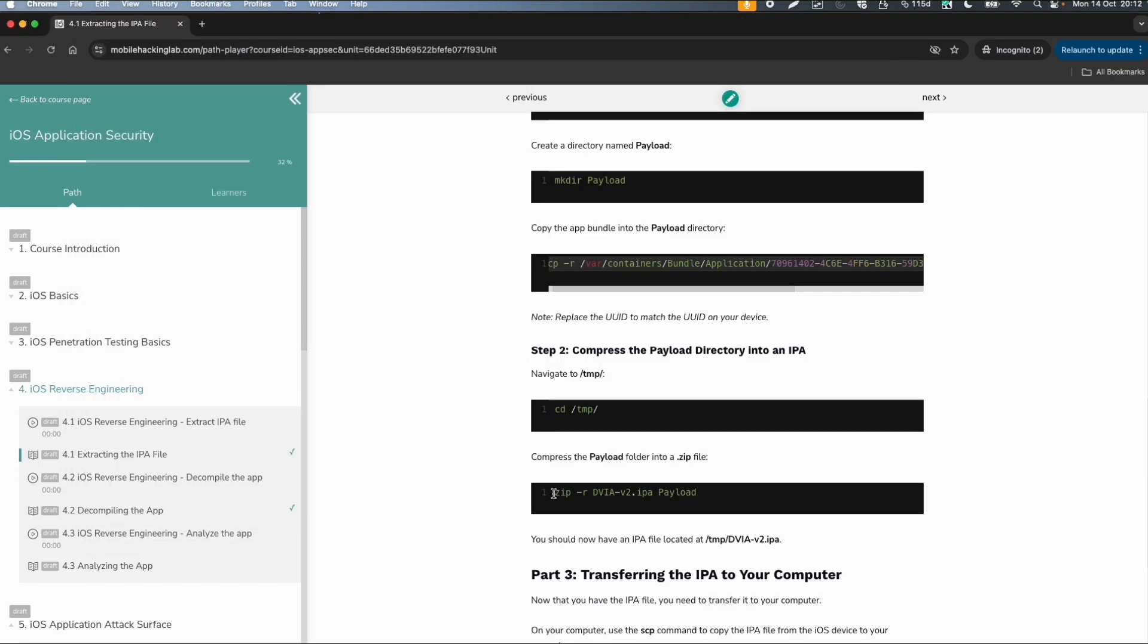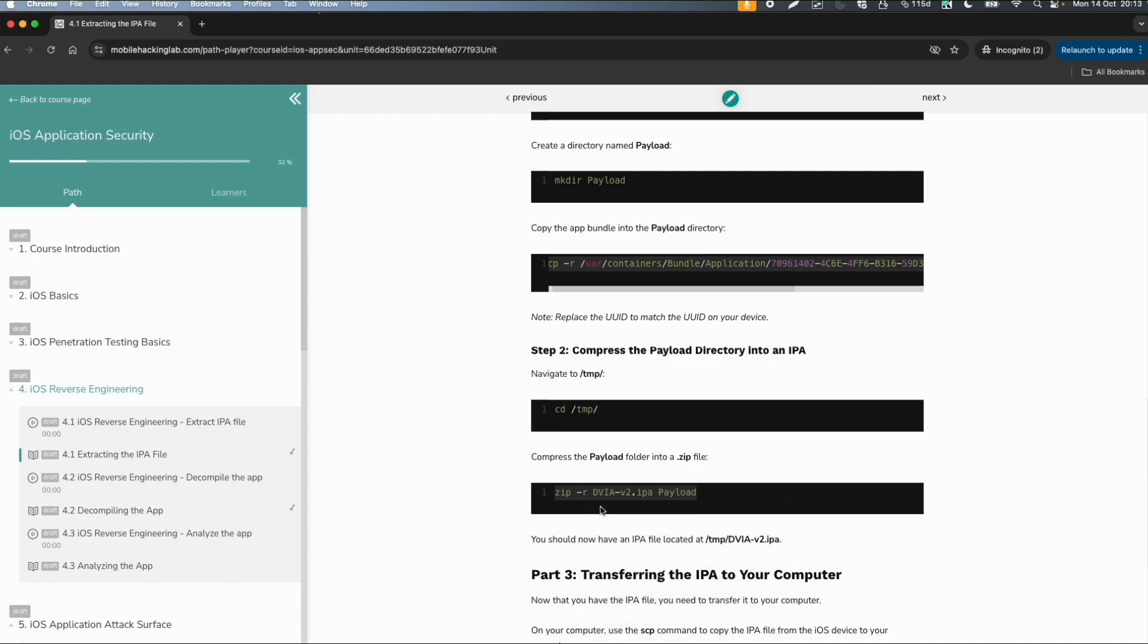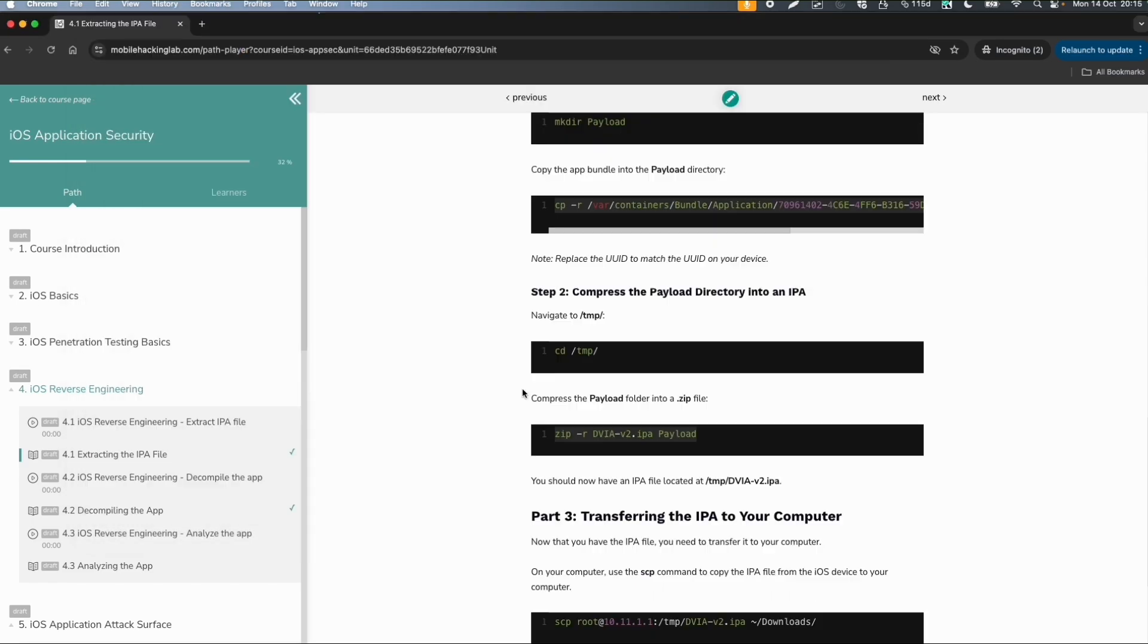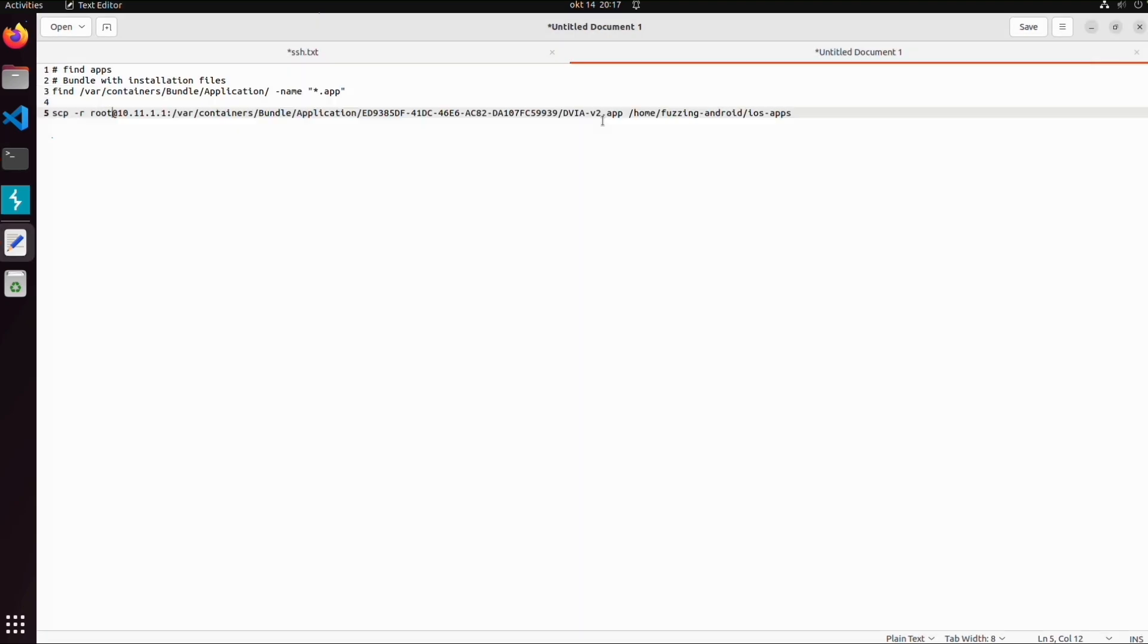The only thing we need to do is zip this directory and give it a name which is logical for this app, like damn vulnerable iOS app version 2.ipa. In my case there is no zip application on my iPhone. If zip is not available on your iPhone, you can use zip on your local machine or any other tool to compress it. I will use an alternative to copy the complete folder to my machine.